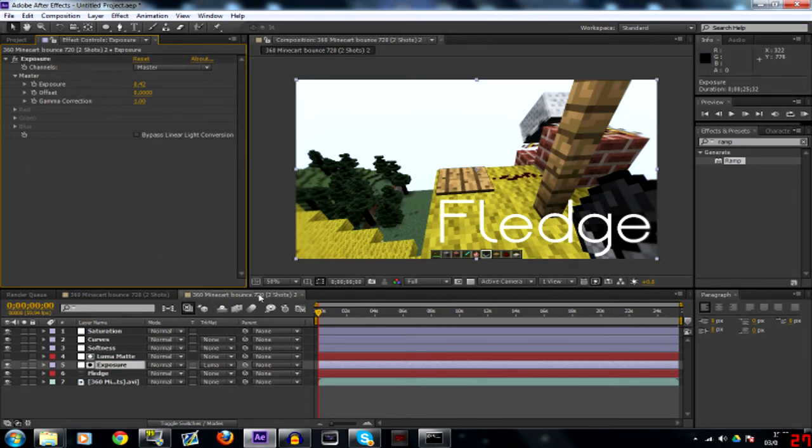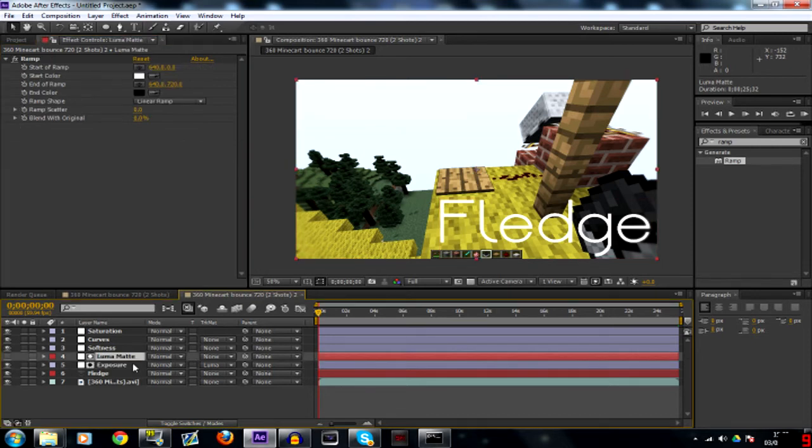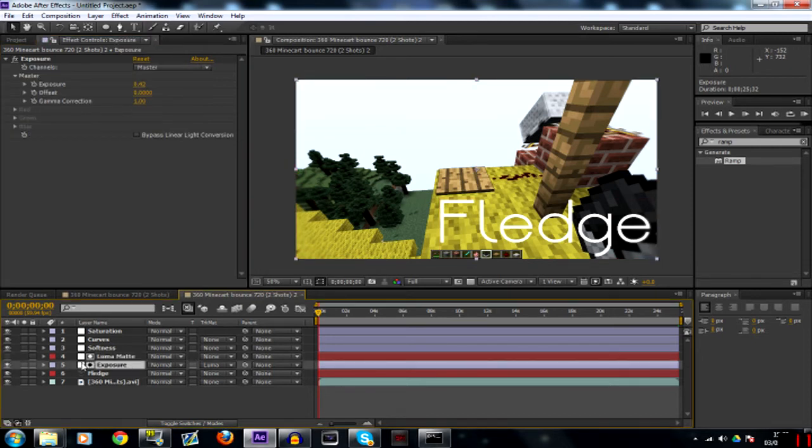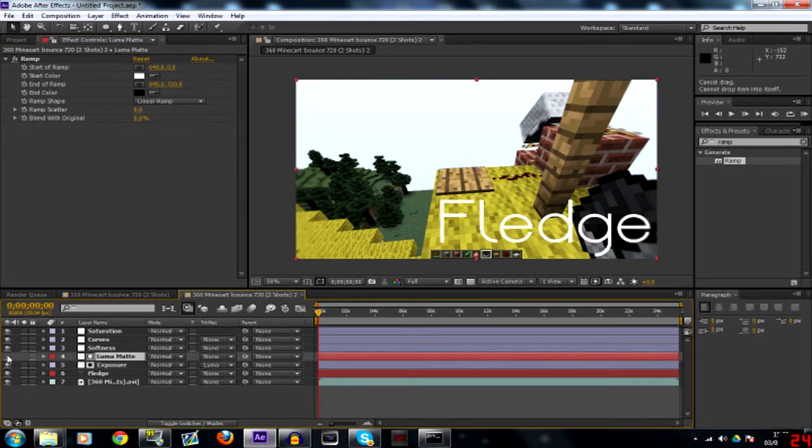We have the saturation curve, softness, and exposure. Remember the luma matte must stay above the exposure and the luma matte layer will be turned off.